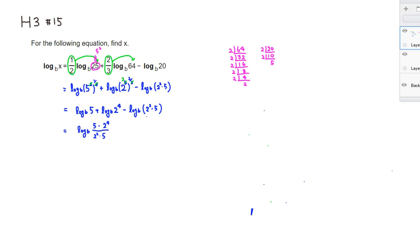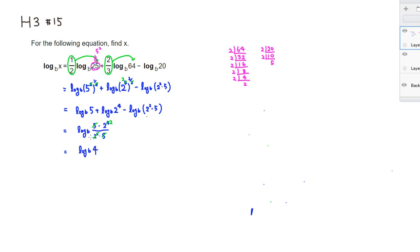Then we can do some cancellation. 5 on top and the 5 on the bottom cancel out. And then you have 2 squared on the bottom and 2 to the 4th, so we can reduce it to a second power. So therefore, we end up getting log to the base B of 2 squared. So I'm going to just write 4. So we have a chain of equalities, and you can see that log to the base B of x, so we are interested in this guy, is equal to log to the base B of 4. So x must be 4.